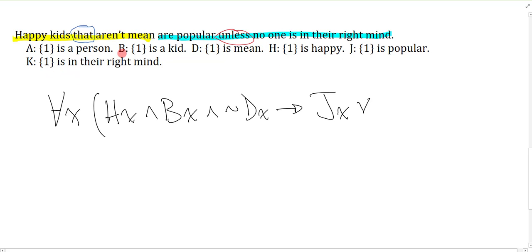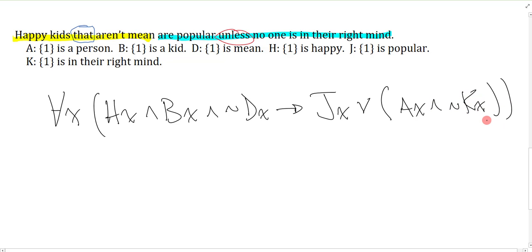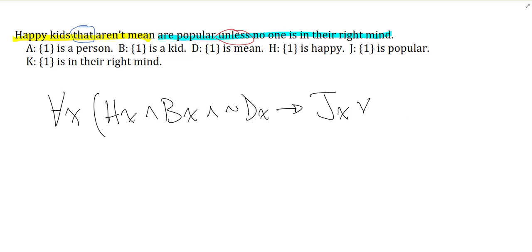A lot of people, when they see 'no one is in their right mind,' would say 'there is a person who's not in their right mind.' Now this looks okay and seems to capture the information, but the problem is that this person who's not in their right mind would also be the happy kid that isn't mean — and that's not what's being stated. It's clear from the sentence that this isn't the same as the happy kids. In fact, it's unrelated. The trick is you have to realize that 'no one' is a different group, and when you have a different group, you can't use the same quantifier.